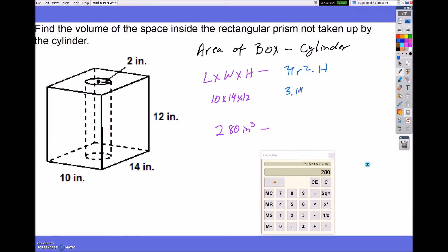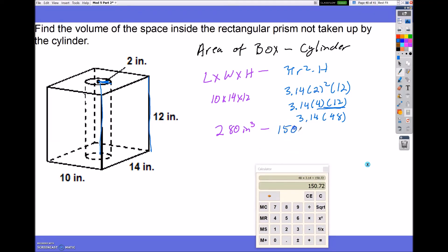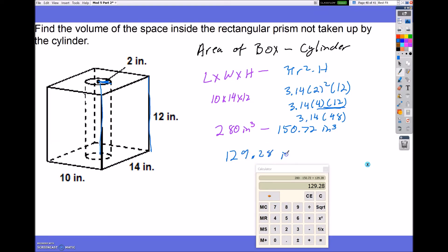Now I subtract the volume of the cylinder. The radius is 2, so: 3.14 times 2 squared times the height, which is 12 — the same height as the box. That's 3.14 times 4 times 12. Multiplying 4 and 12 gives 48, and 48 times 3.14 equals 150.72 inches cubed. So: 280 minus 150.72 gives a final answer of 129.28 inches cubed.